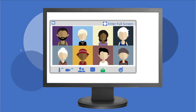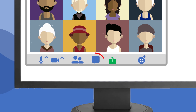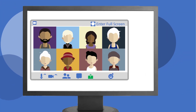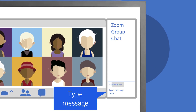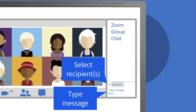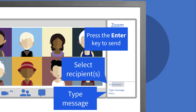Part of the fun of online learning is chatting with classmates and the instructor. Here's how to open the chat window. If you're on a computer, click the Chat button in your toolbar. That will open the chat window on the right-hand side. Type your message in the box, select the audience, and press the Enter key to send the message.